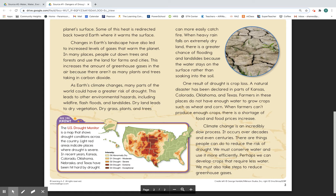One result of drought is crop loss. A natural disaster has been declared in parts of Kansas, Colorado, Oklahoma, and Texas. Farmers in these places do not have enough water to grow crops, such as wheat and corn. When farmers can't produce enough crops, there is a shortage of food, and food prices increase.